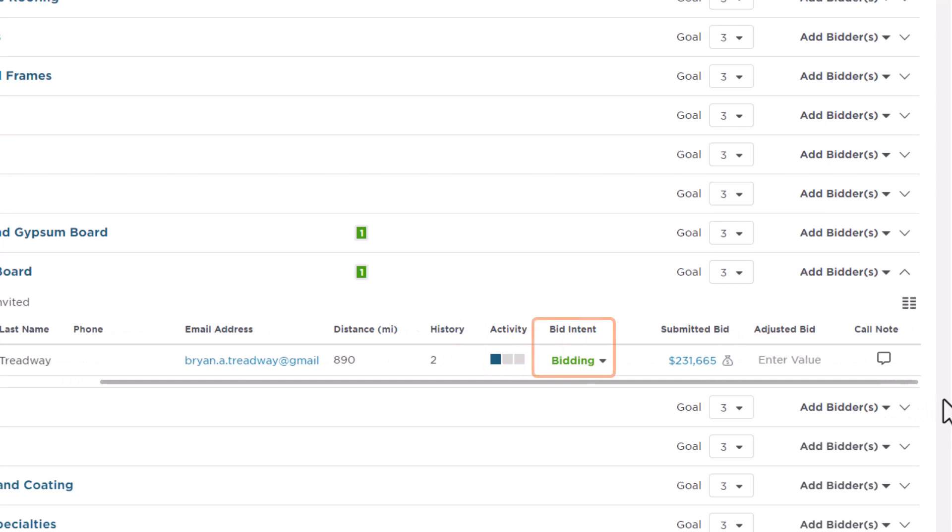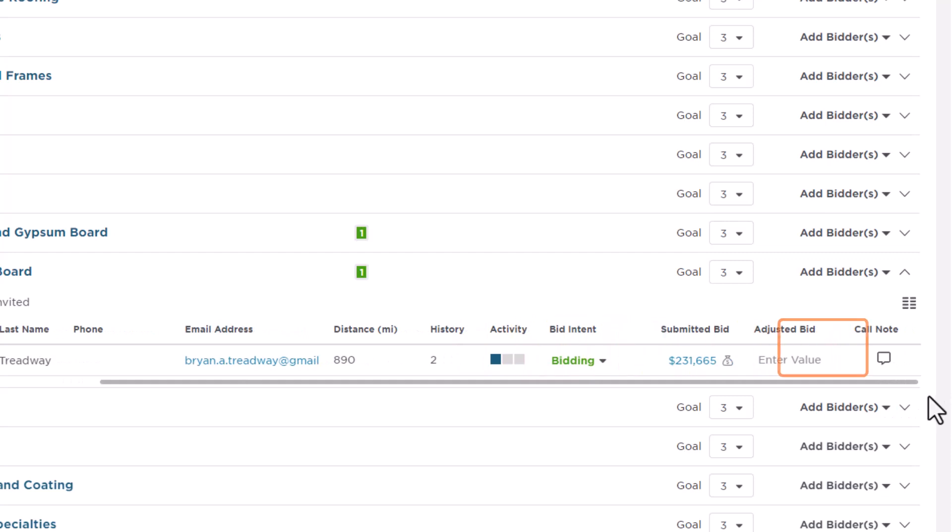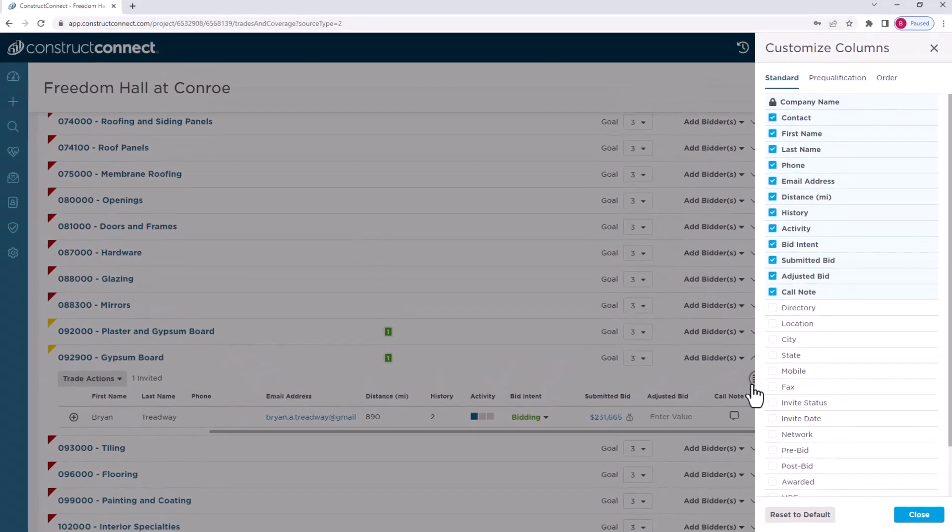These are the Bid Intent, Submitted Bid, and Adjusted Bid columns. If you don't see some or all these columns, you can make them display by using the Customize Columns button in the top right of that Trades section.